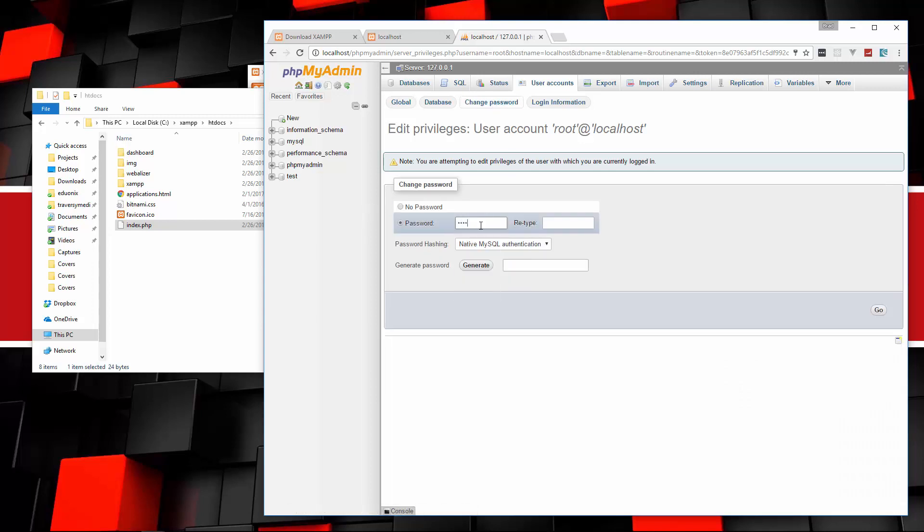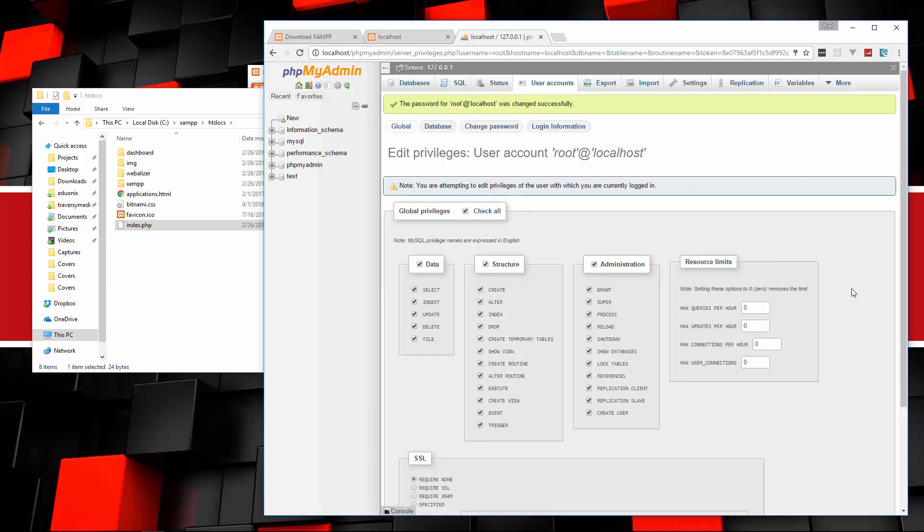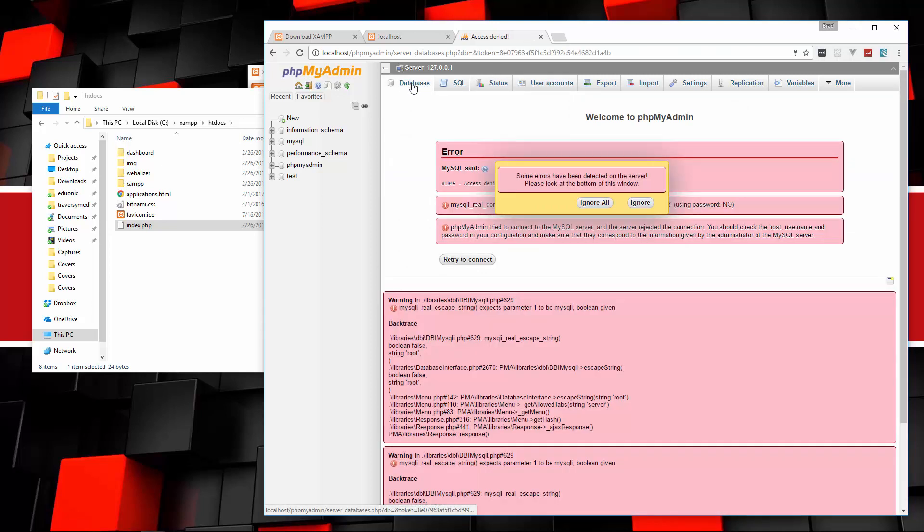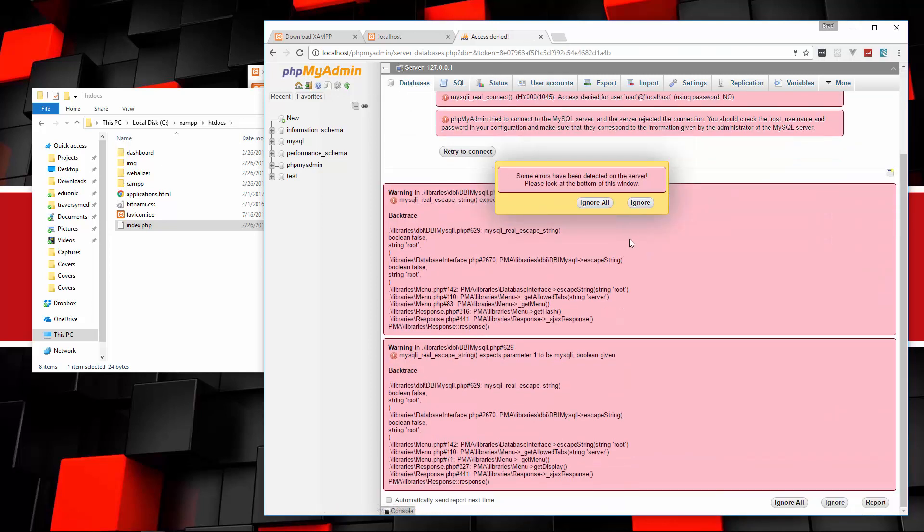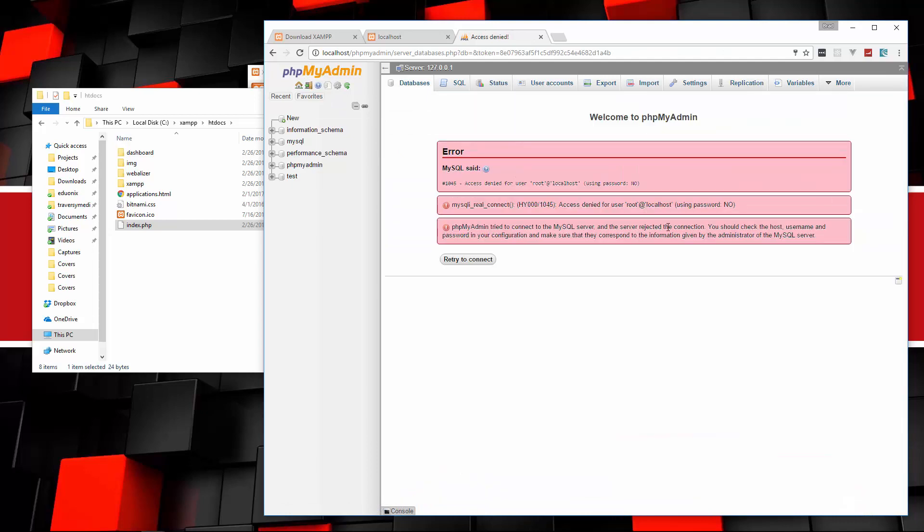Let's go ahead and add a password here, and then we'll click go. If we try to go back to databases, we're going to get a whole bunch of errors. Basically access is being denied because we never entered our password.